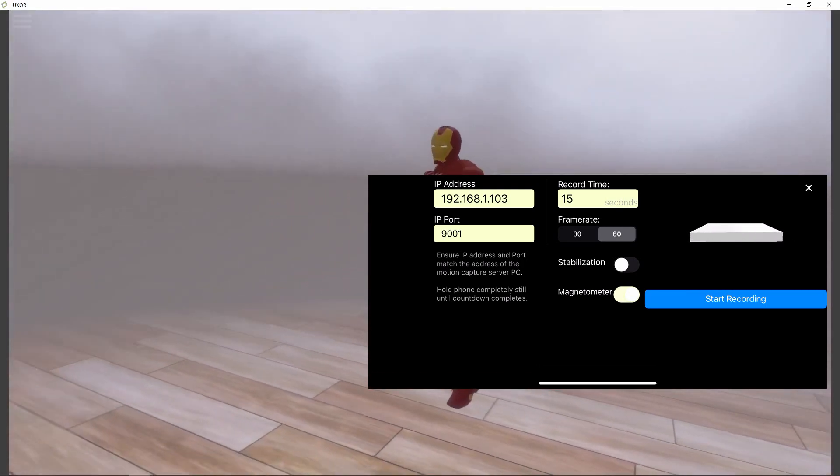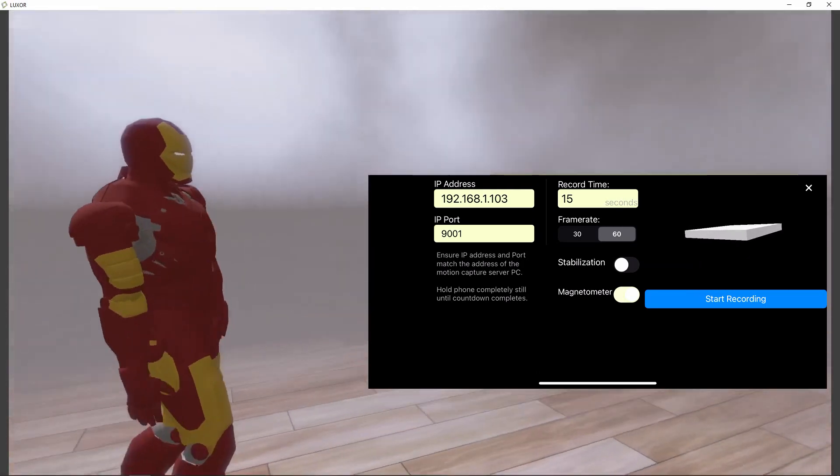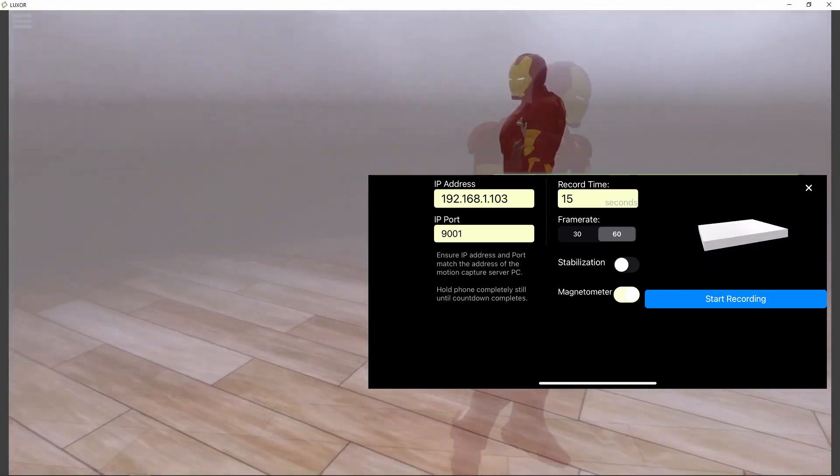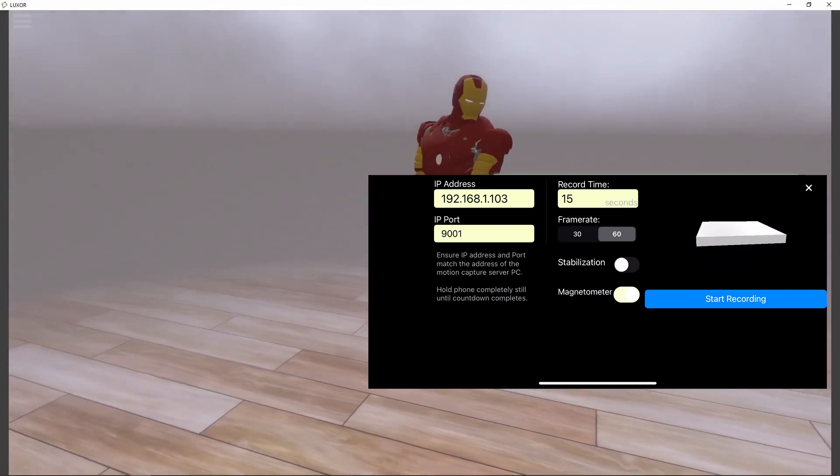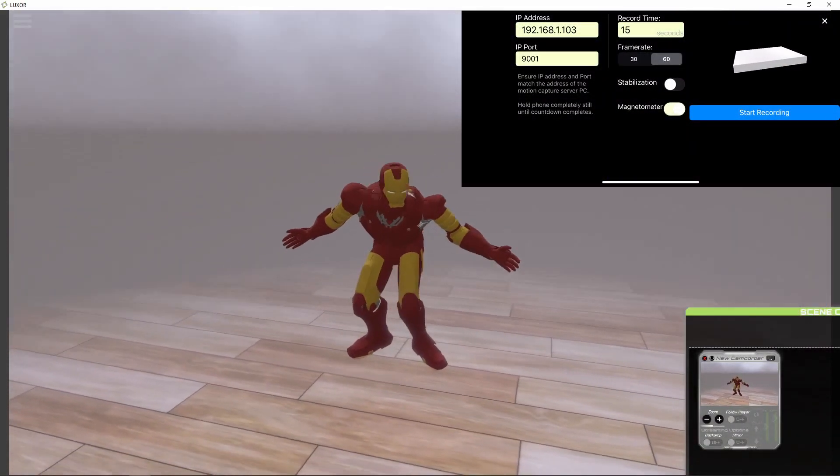I'm ready to record. I have the magnetometer enabled and 60 frames per second recording frame rate to match the frame rate of the motion capture. Stand completely still until after the countdown.